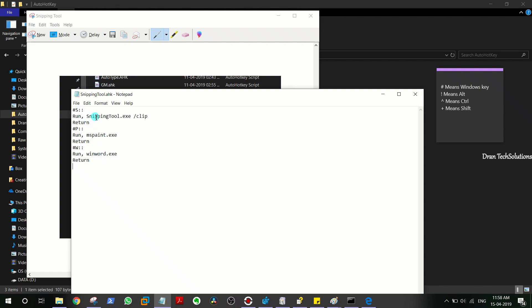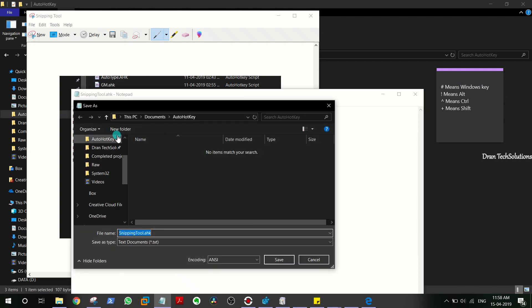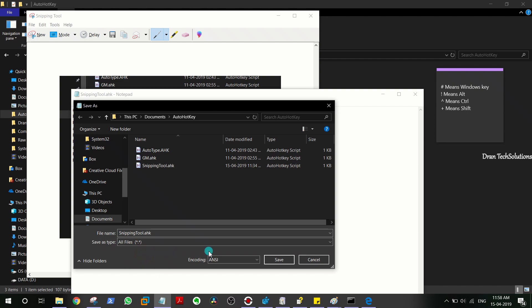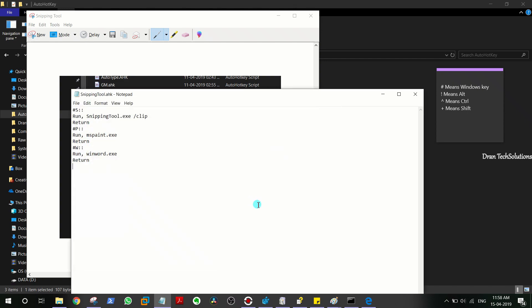Instead of making separate scripts for opening Snipping Tool, MS Paint, and WinWord, I just made it in a single script. Windows+Y to open Snipping Tool, Windows+P to open MS Paint, and Windows+W to open WinWord. You have to save this script as SnippingTool.ahk. You can name it whatever you want, but I just named it as Snipping Tool.ahk. Instead of text document, you have to use all files and then save it wherever you want.